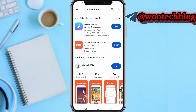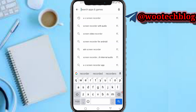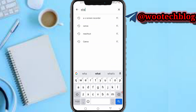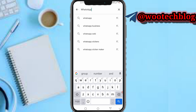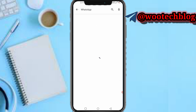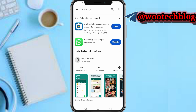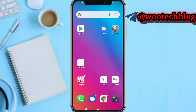First of all, you need to go to your Play Store and update your WhatsApp. If WhatsApp is not updated you won't be able to create a channel — this is the issue most people are having. So update your WhatsApp.